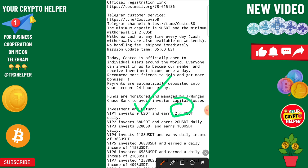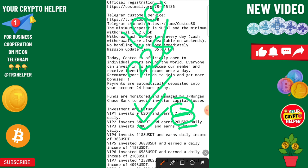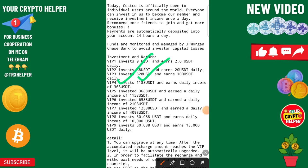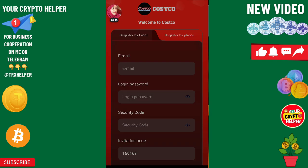If you deposit only $9 you will get $2.60, if you deposit $68 you will get $20, and if you invest $38 you will get $100 USDT every day. If you invest $1188 your daily income will be $368, if you invest $3688 you will get $1158, and if you invest $6588 you will get $2108. Basically you can invest $9 to get $2.60 USDT every day.